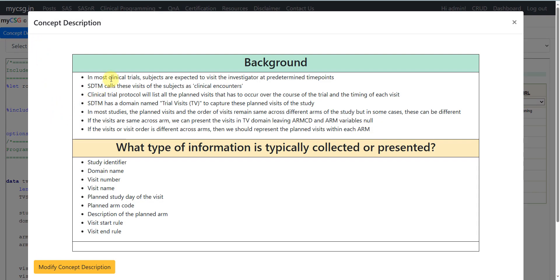In most clinical trials, subjects are expected to visit the investigator at predetermined time points. SDTM calls these visits of the subjects to the investigator site as clinical encounters. Each clinical trial protocol will list all the planned visits that have to occur over the course of the trial and the timing of each visit. SDTM has a domain named Trial Visits, abbreviated as TV, to capture these planned visits. In most studies the planned visits and the order of visits remain the same across different arms, but in some cases these can be different. If the visits are the same across all arms, we can present visits in the TV domain leaving the ARMCD and ARM variables null. If the visits or visit order differ across arms, we would present planned visits within each arm.